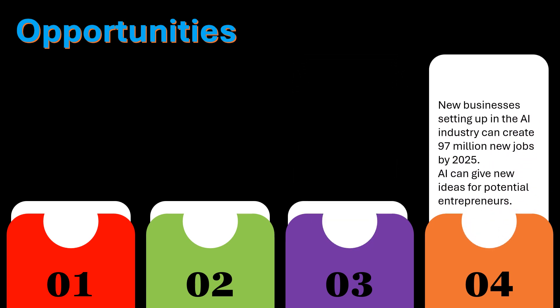New businesses setting up in the AI industry can create 97 million jobs by 2025. AI can give new ideas for potential entrepreneurs.